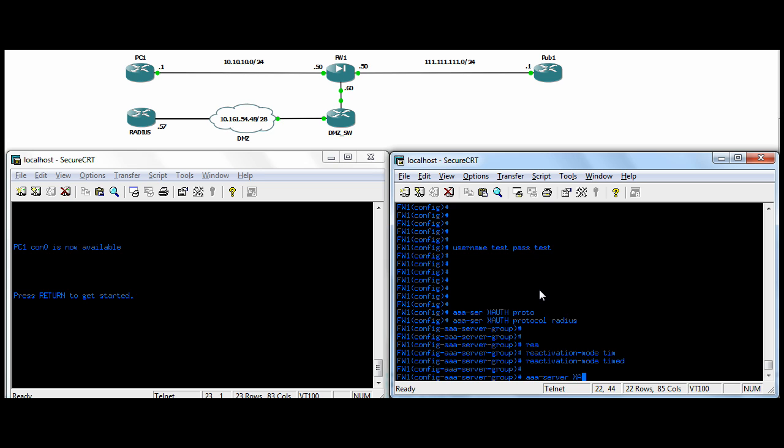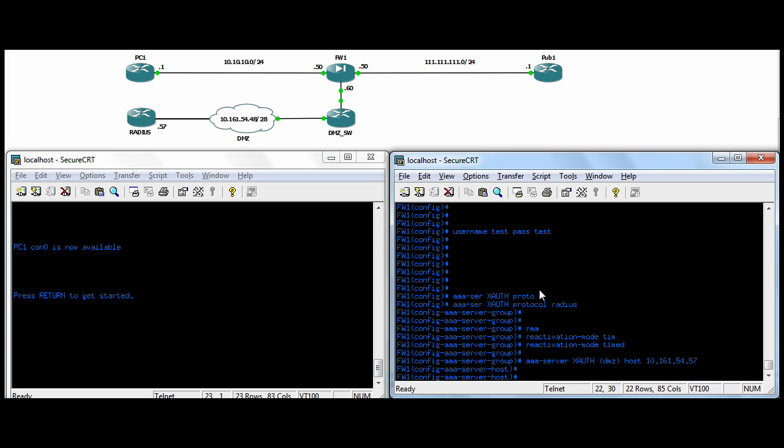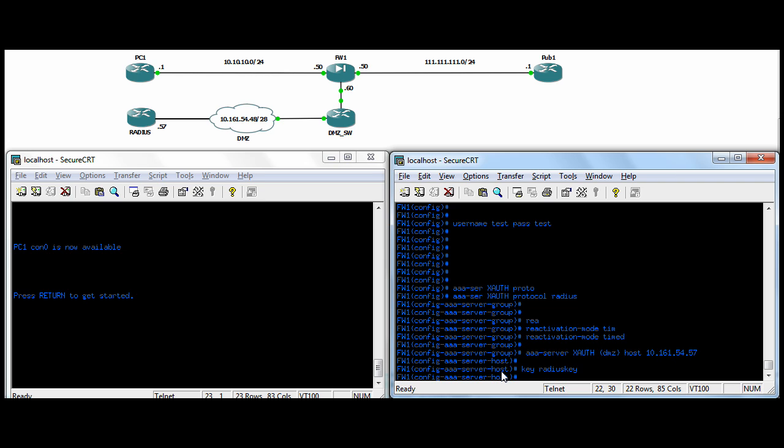We're going to go ahead and create a server itself now. So AAA-server, again, this is going in the XAUTH group. If you don't specify an interface here, it's going to go with the inside interface by default. Our RADIUS server is on the DMZ, so we're specifying the DMZ interface here. And then host and the IP of the RADIUS server. So while we're in the host, we'll put in key and then a key. I made it RADIUS key, that we have in our RADIUS server. To authenticate to the RADIUS server, you need to know the secret key.